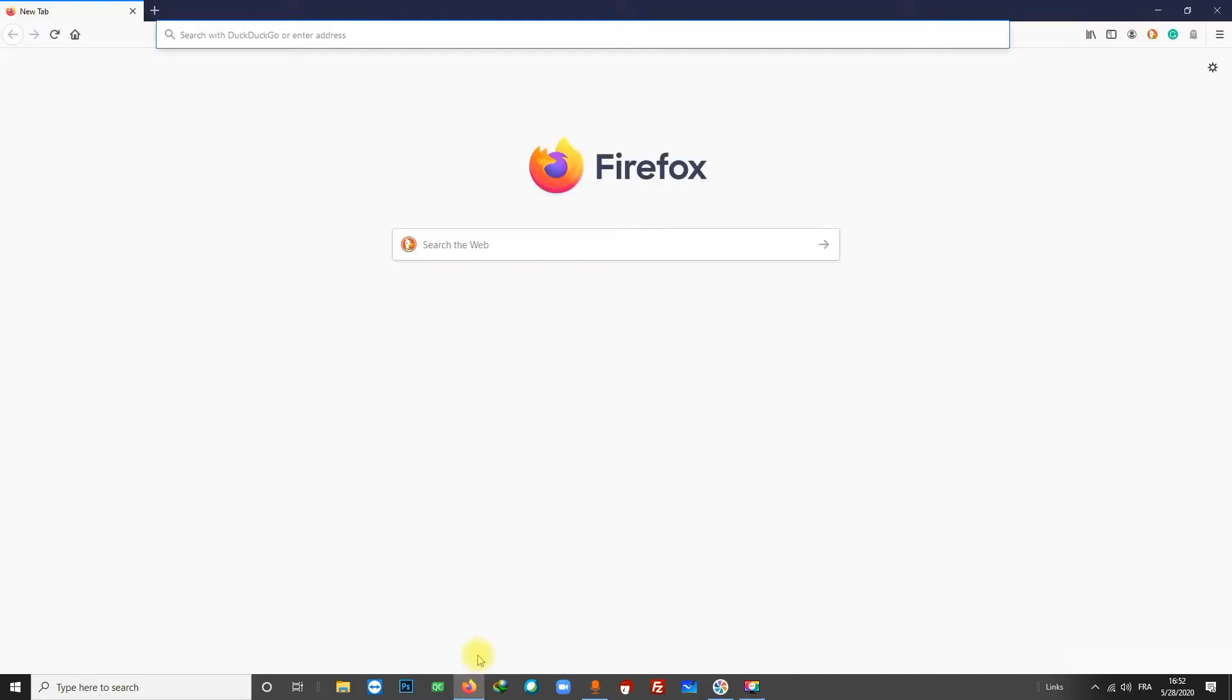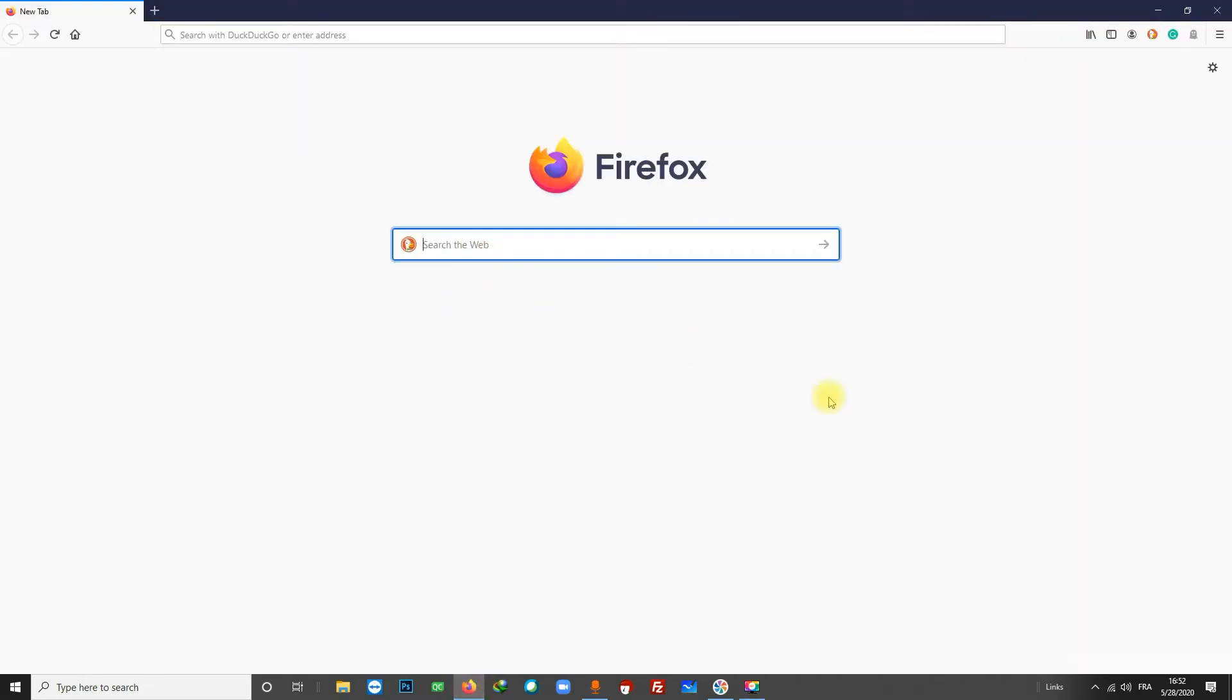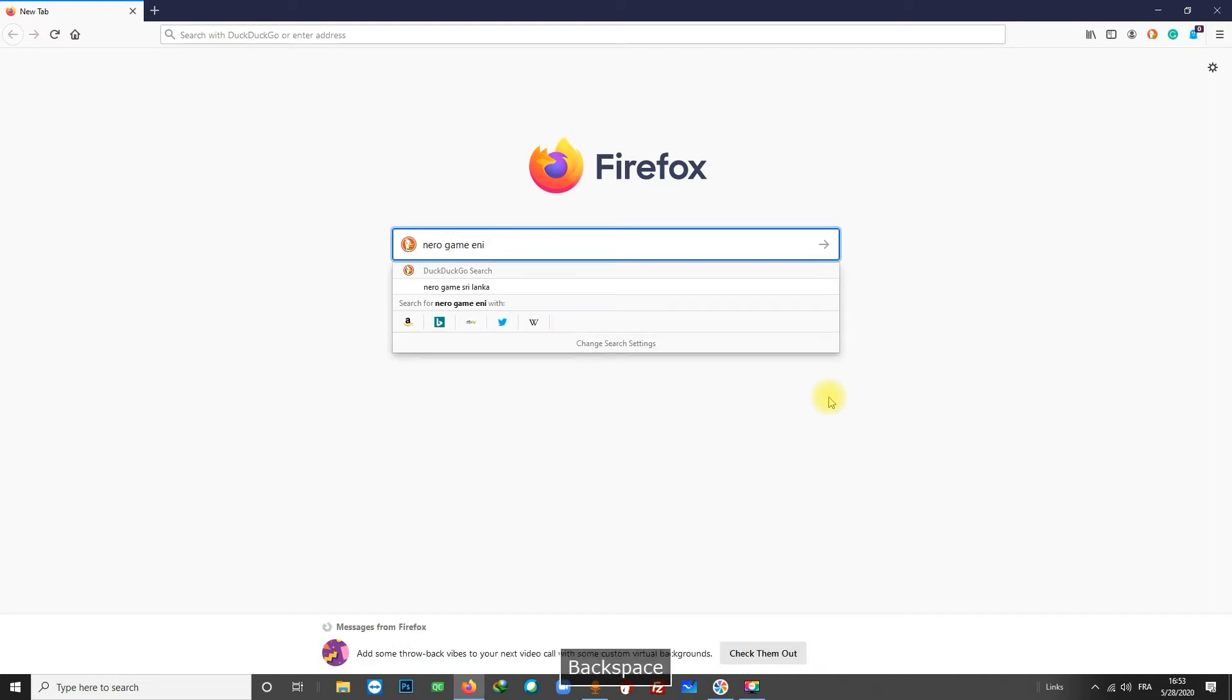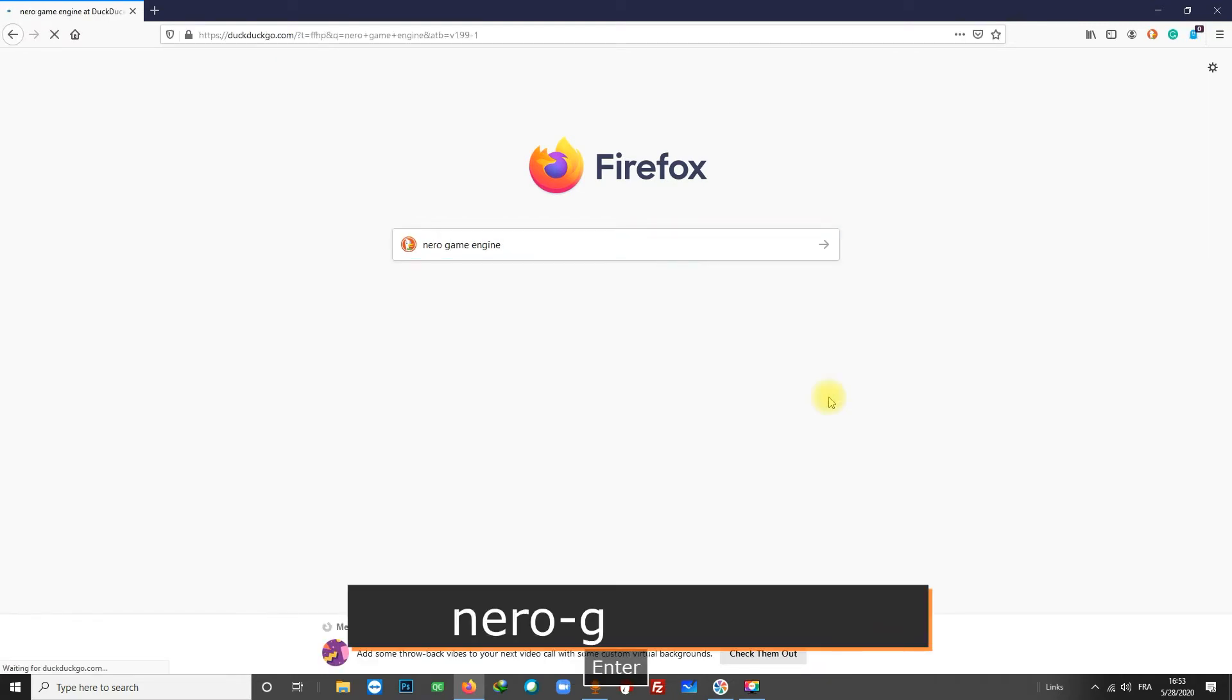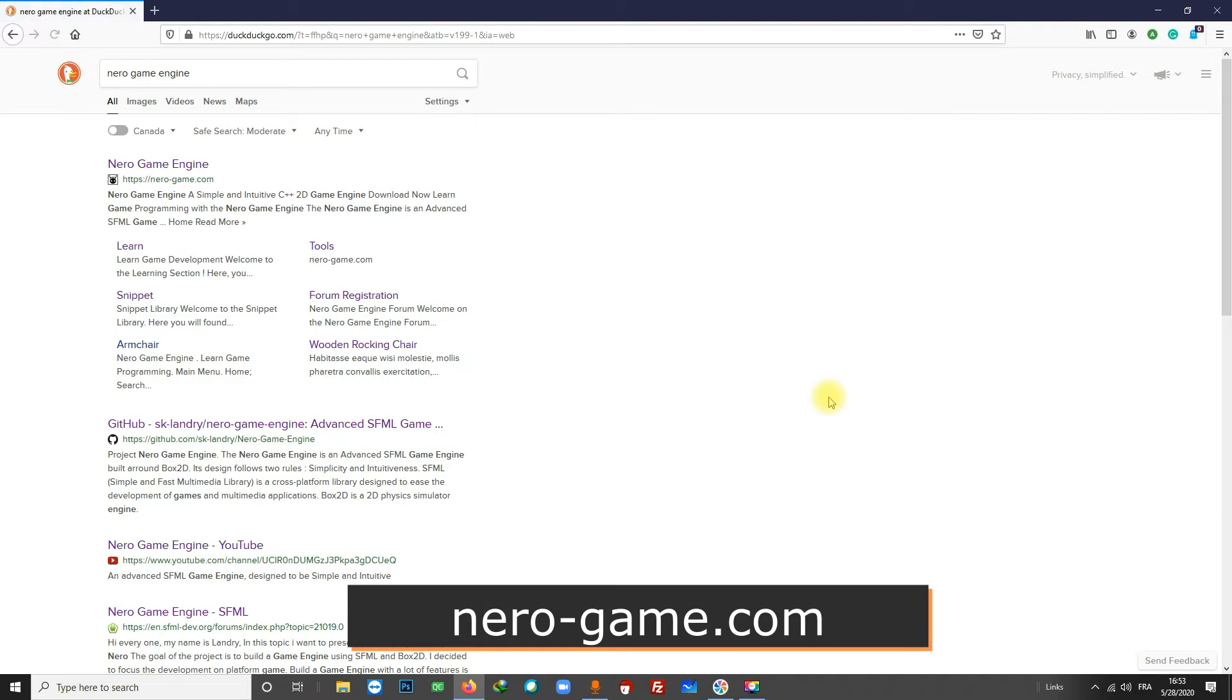You can download the engine on the engine website. Simply search Nero Game Engine in your browser. If you want, you can also go directly to nerogame.com, the link is in the description.